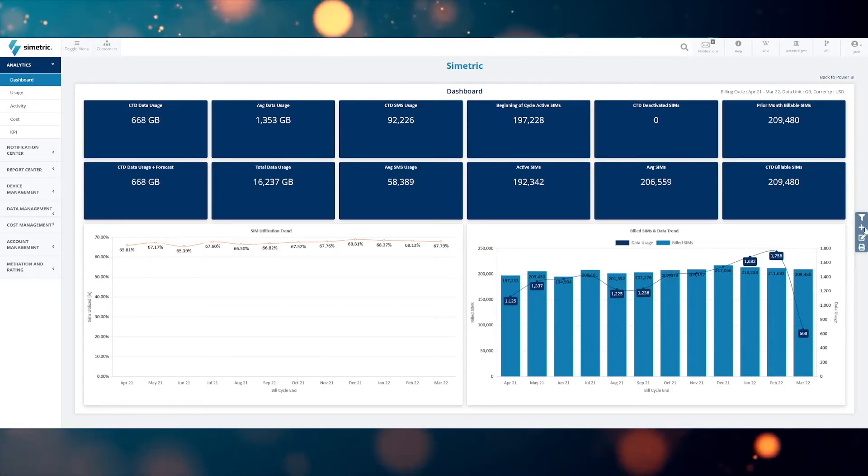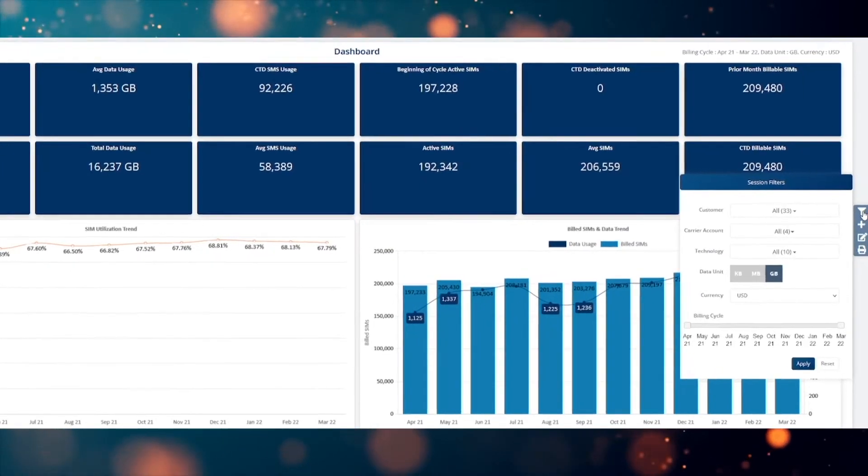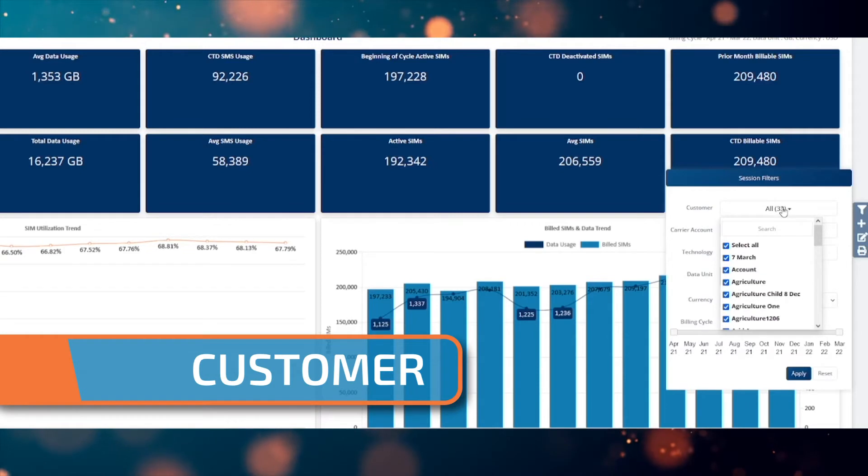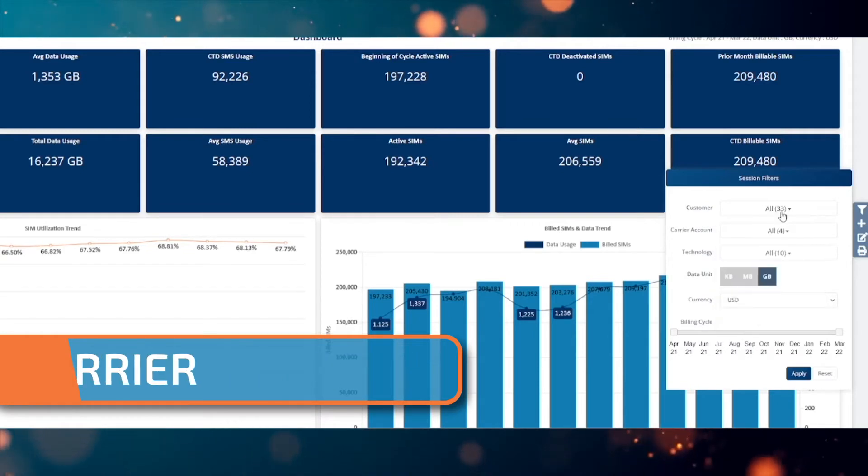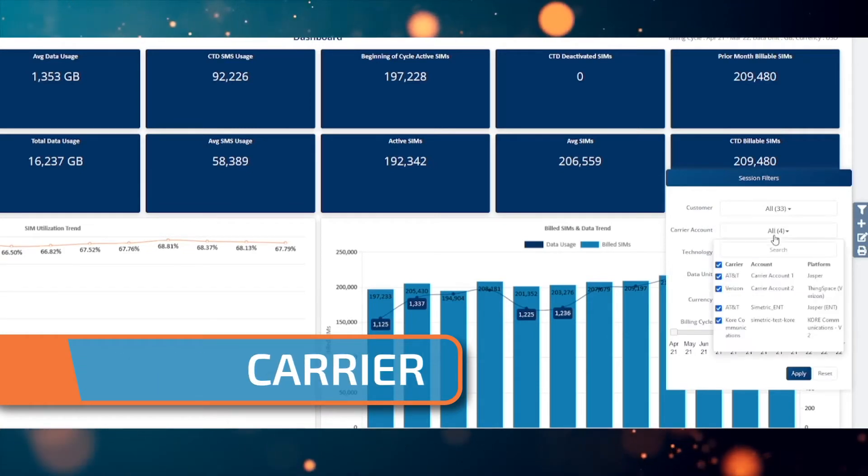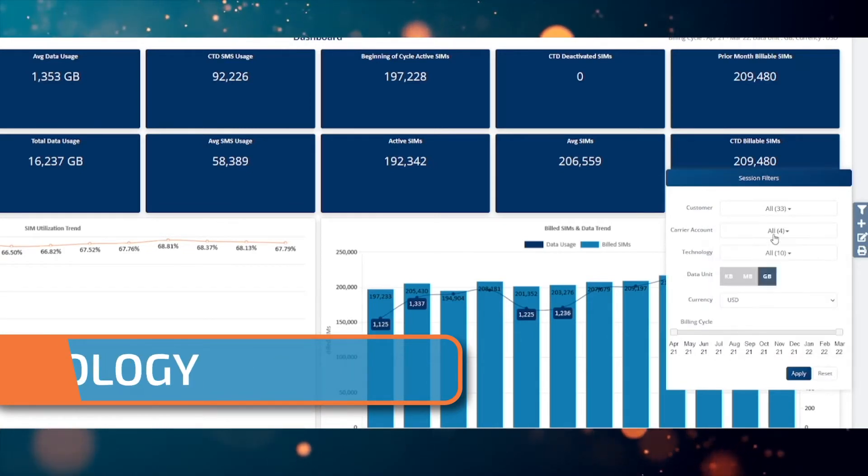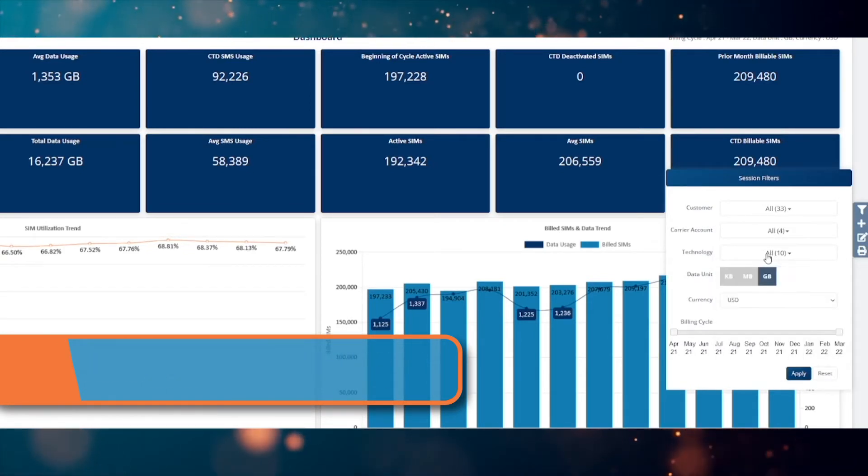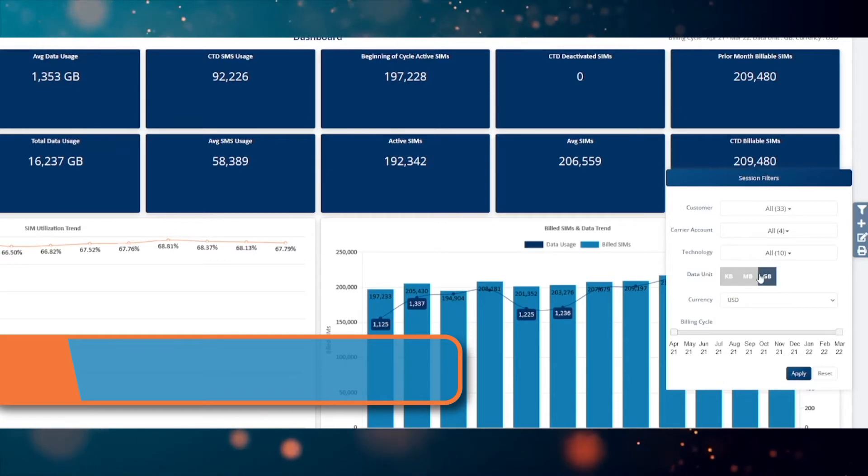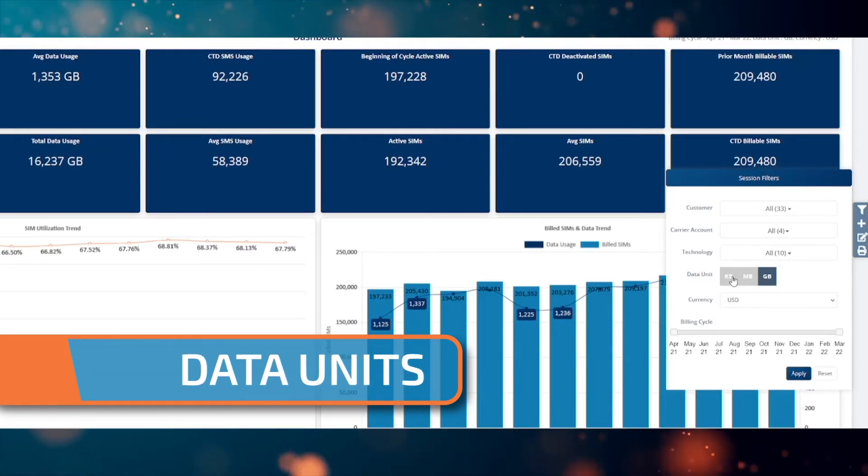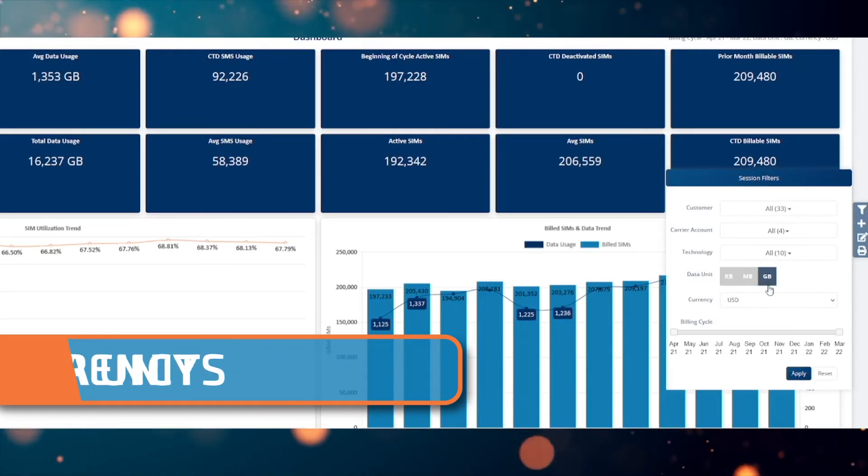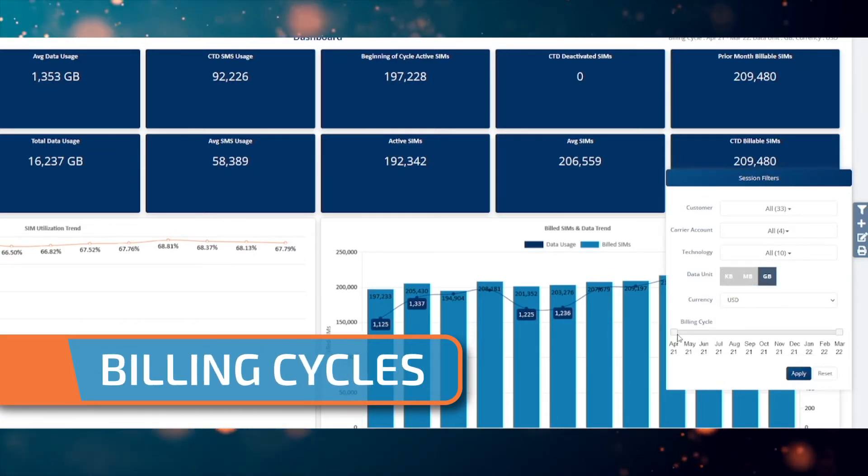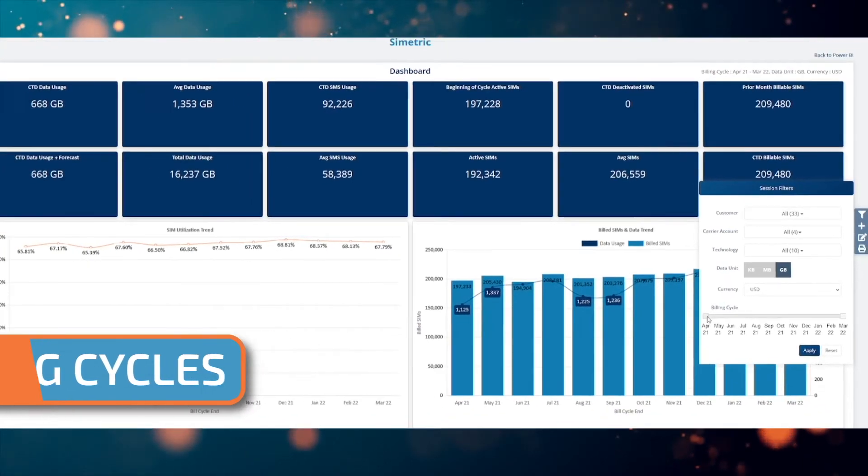This information can be filtered based on customer, carrier, account, technology type, and can be presented in different data units, currencies, and for a range of billing cycles within the last year.